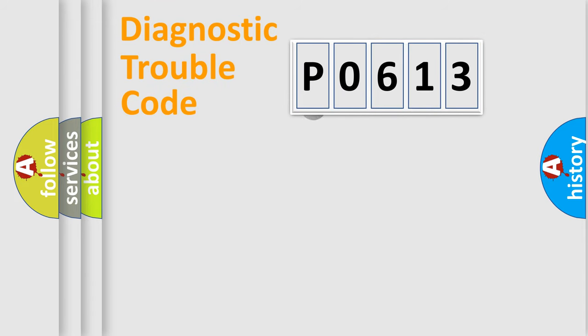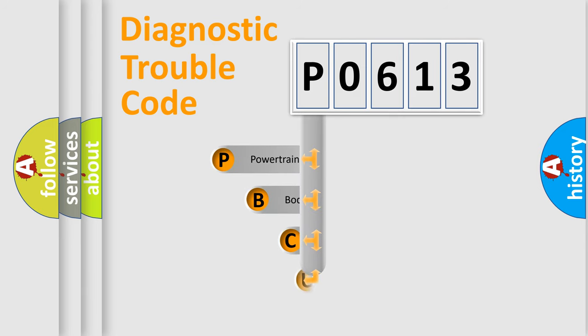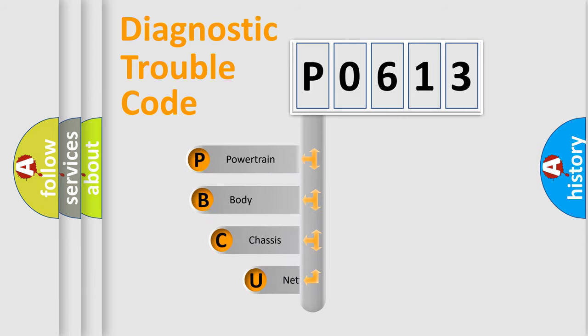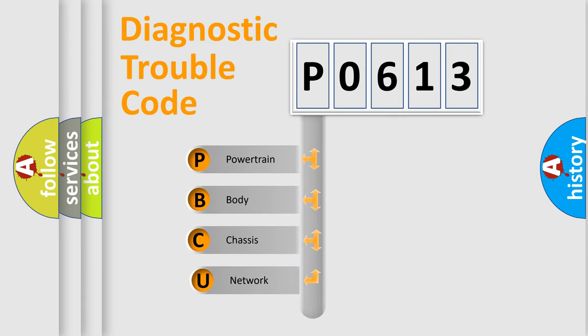First, let's look at the history of diagnostic fault code composition according to the OBD2 protocol, which is unified for all automakers since 2000.